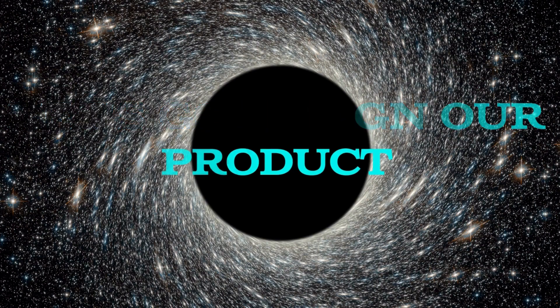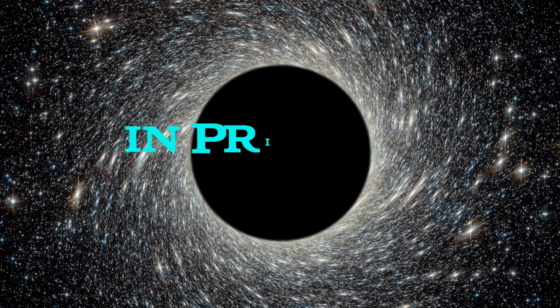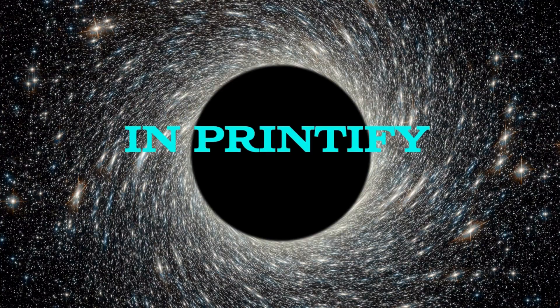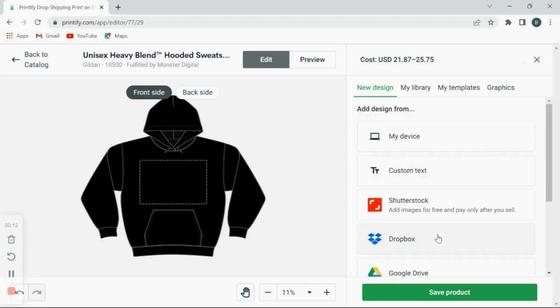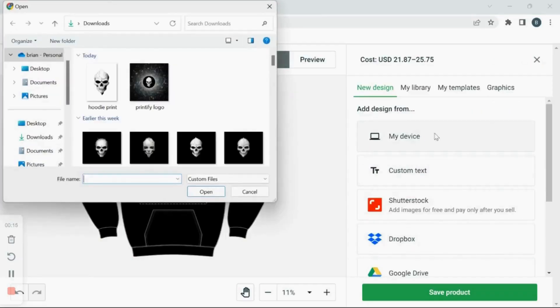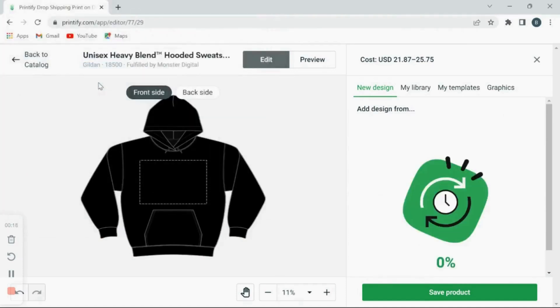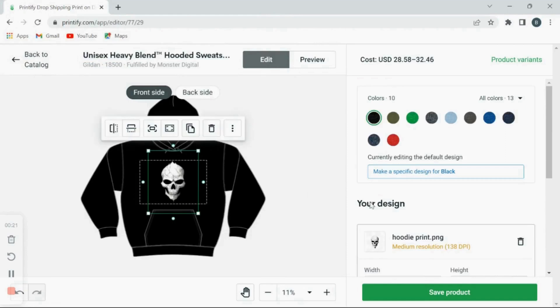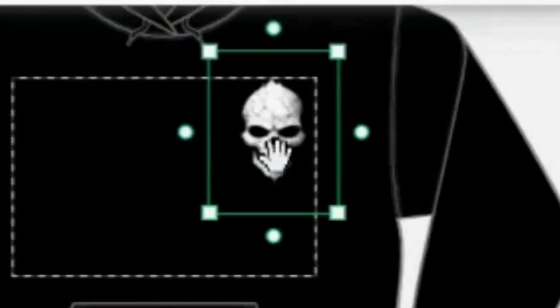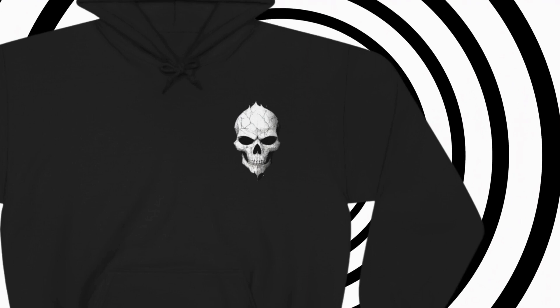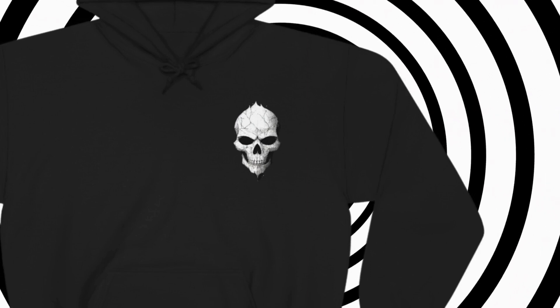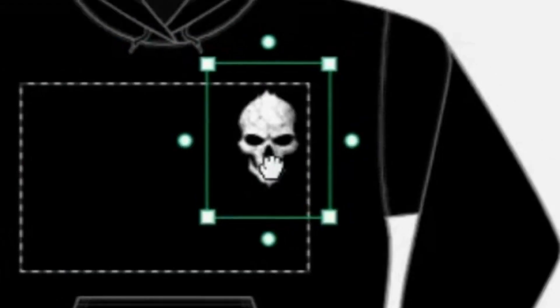Let's go design our product in Printify. Here you want to start a new design and then you're going to click on my device, then select your image. And bam, now you can place your images where you would like on your mockups, move them around as you would like. I'm going to shrink this skull image into the upper left hand corner of the front of the hoodie. I think this looks good.